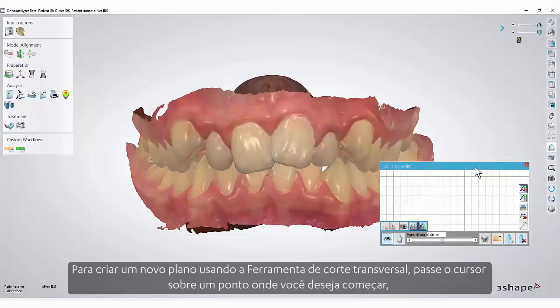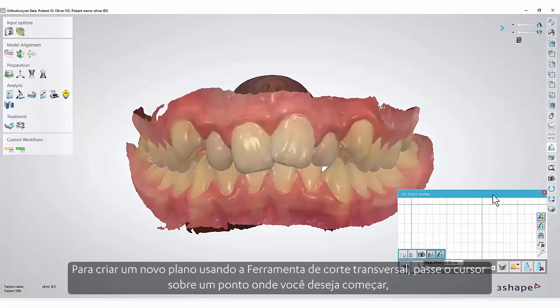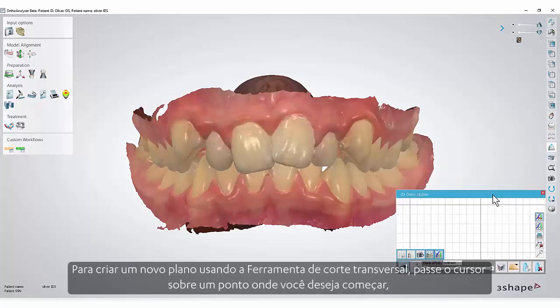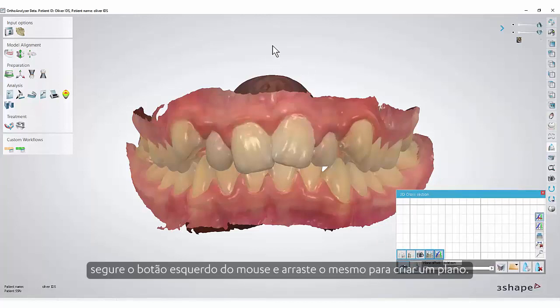To create a new plane using the cross-section tool, hover the cursor over a point where you wish to begin. Hold the left mouse button and drag the mouse to create a plane.